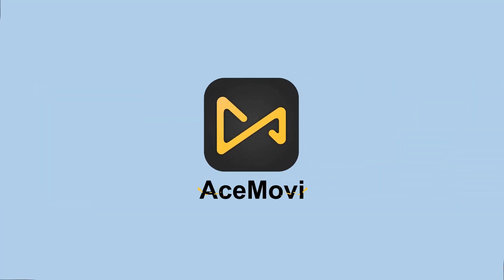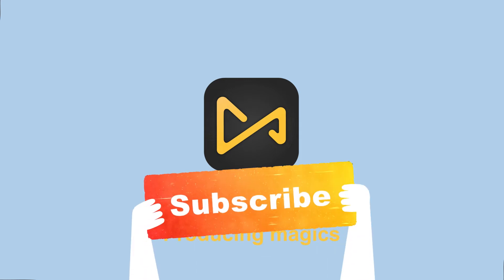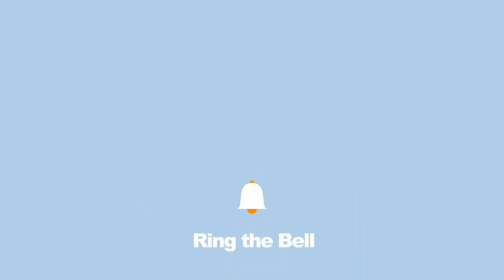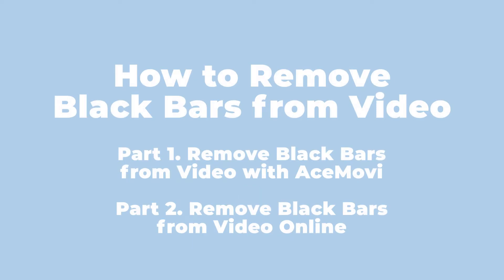Welcome back to Acemovie channel. Before we begin, don't forget to subscribe our channel and ring the bell so you never miss a video. Go ahead and comment down below what more tutorials you'd like to see from us.